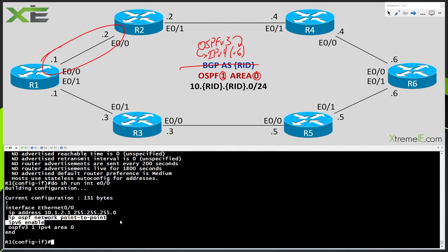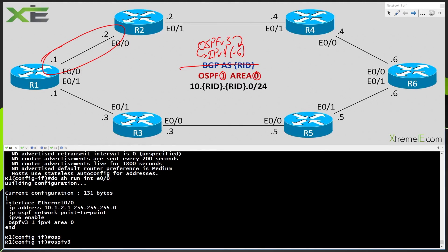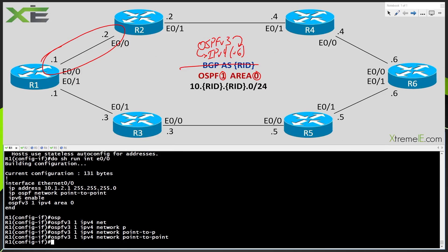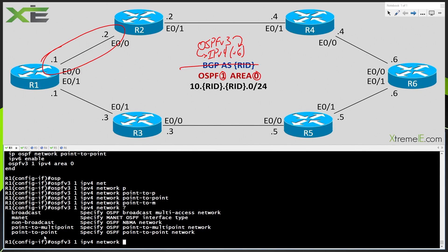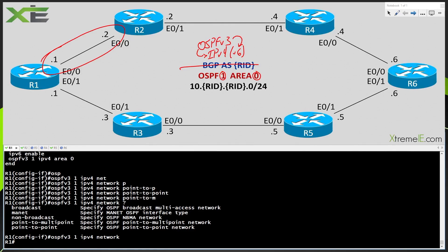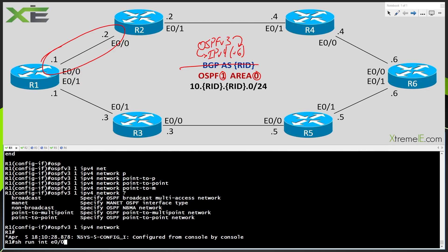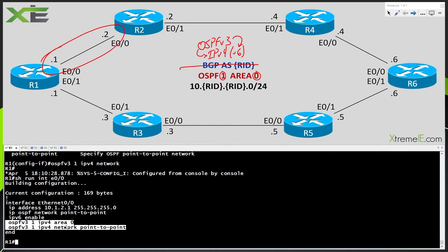This is actually from an older OSPF version 2 configuration. If I wanted to set this interface to point-to-point, I would say OSPF version 3 with my process ID, then IPv4 — because remember, you could be running an IPv4 or IPv6 instance and you need to tell it exactly what you want — then network, then point-to-point. Show run interface Ethernet 0/0 confirms our configuration: we're running OSPF version 3 process ID 1, area 0, in an IPv4 address family.